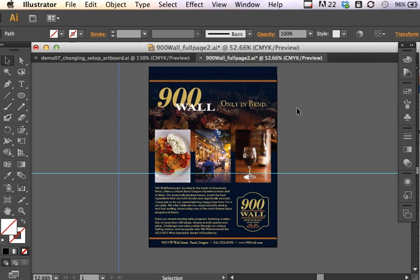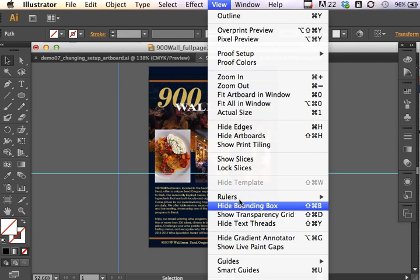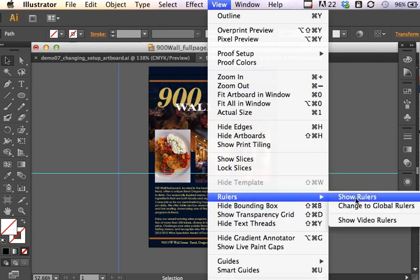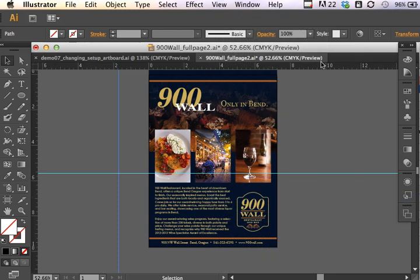One of the first things I want to do is see what we're starting with. What is the current size of this document? Once I've opened it, I can view rulers, show rulers. That's under your view drop-down menu.